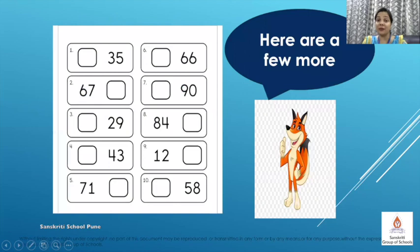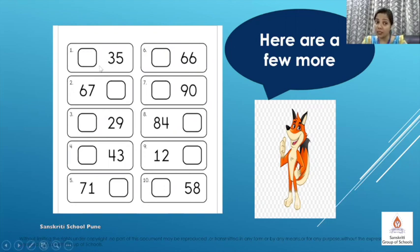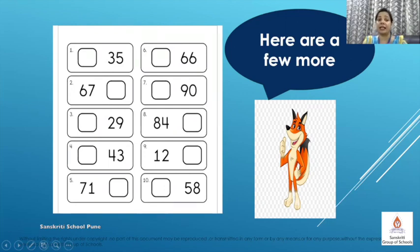Here are a few more. When we see an empty box before a number, we have to write the before number. And when we see an empty box after a number, we have to write the after number. So when we take 35, the number that comes before 35 is 34. And when you take 67, we have to tell the number that comes after 67 — that is 68. Now do the rest of the questions.